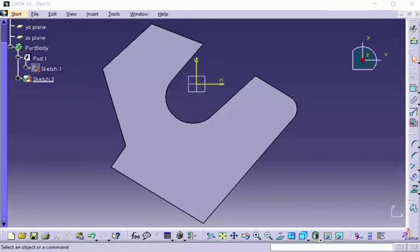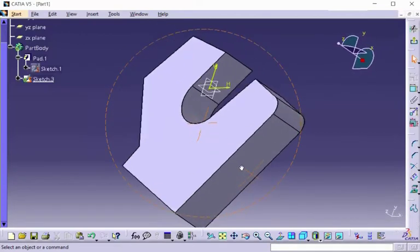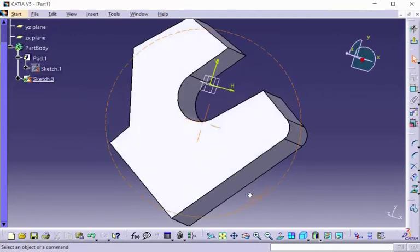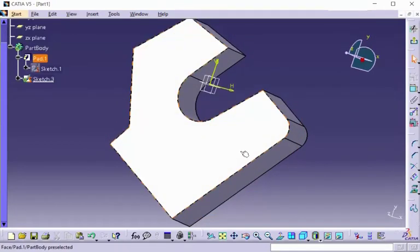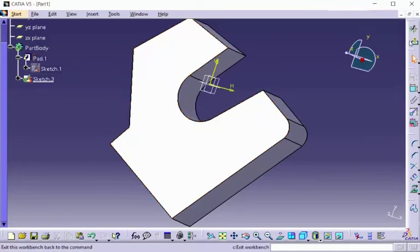Here I have this 3D model and what I'm going to do is offset the edges and basically extract them and place them onto the model face itself. In order to do that, I have to be in part design workbench. Actually, I'm in the sketch right now, so let me back out.